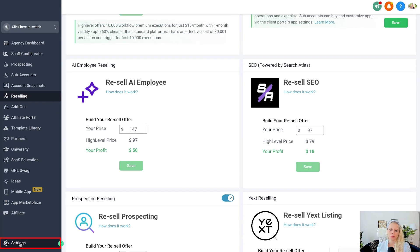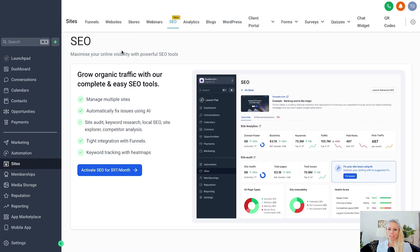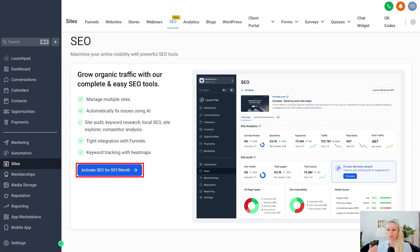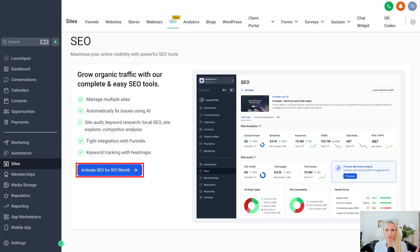In this case the profit would be $18, and you can also generate SEO reports with your agency's branding on it. Under Agency Settings, bottom left under Billing, you'll be able to see all your SEO subscriptions and the charges for each particular client. Once you've turned all of this on, all your clients will see the SEO feature under Sites on the left and SEO at the top. The $97 per month shows up because we've set the price to $97 — GoHighLevel will charge you $79 per month on each account, and you charge your client $97, so there will be two transactions.